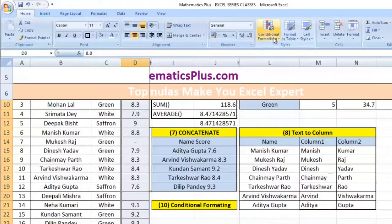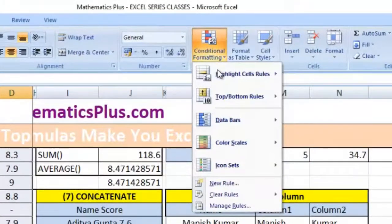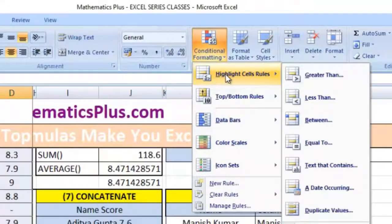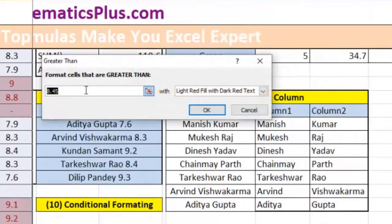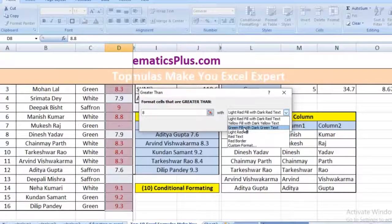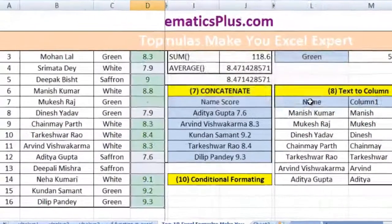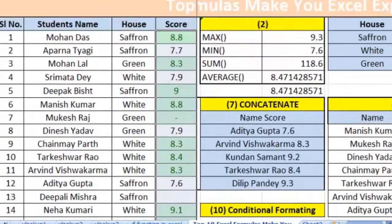Then go to Conditional Formatting, select Highlight Cell Rules, Greater Than, and type 8. For the color, select green. We can now see all boxes with a value greater than 8 are colored green.